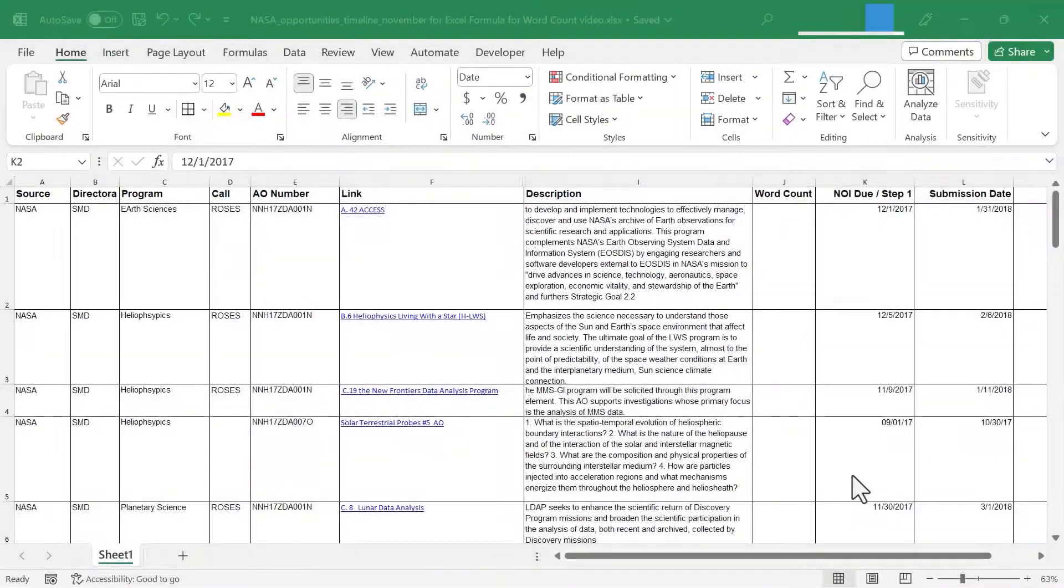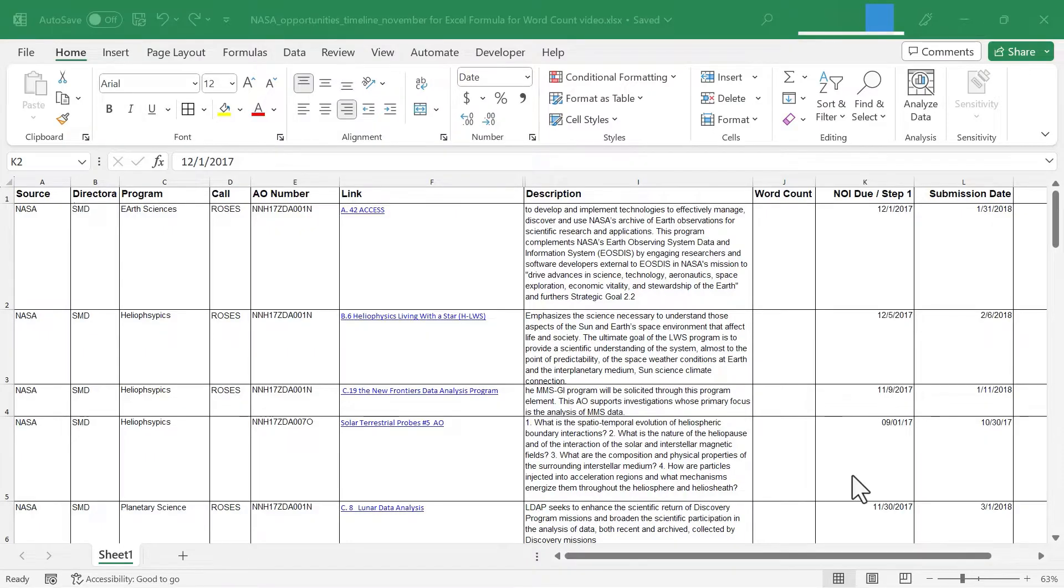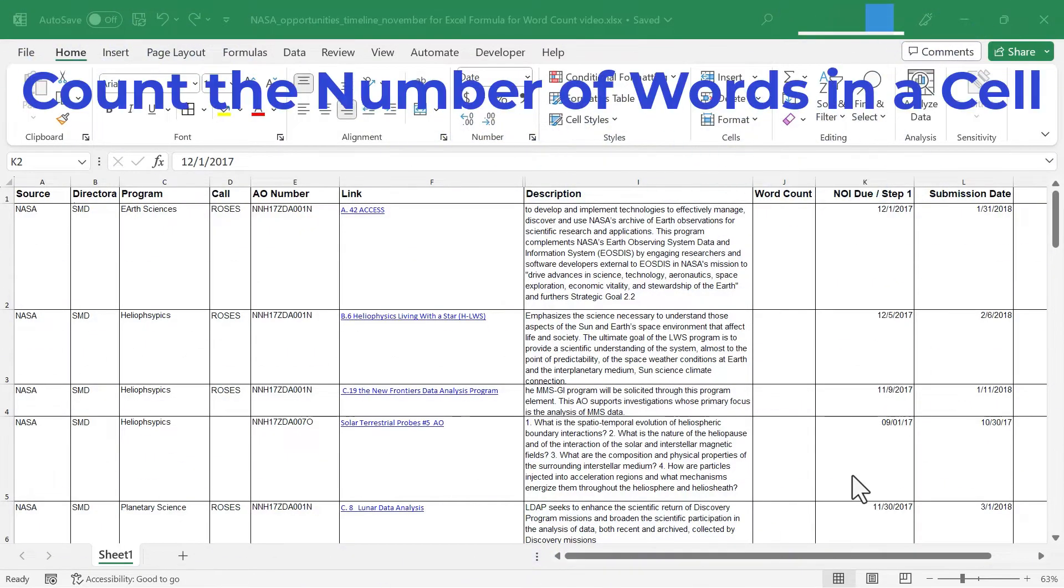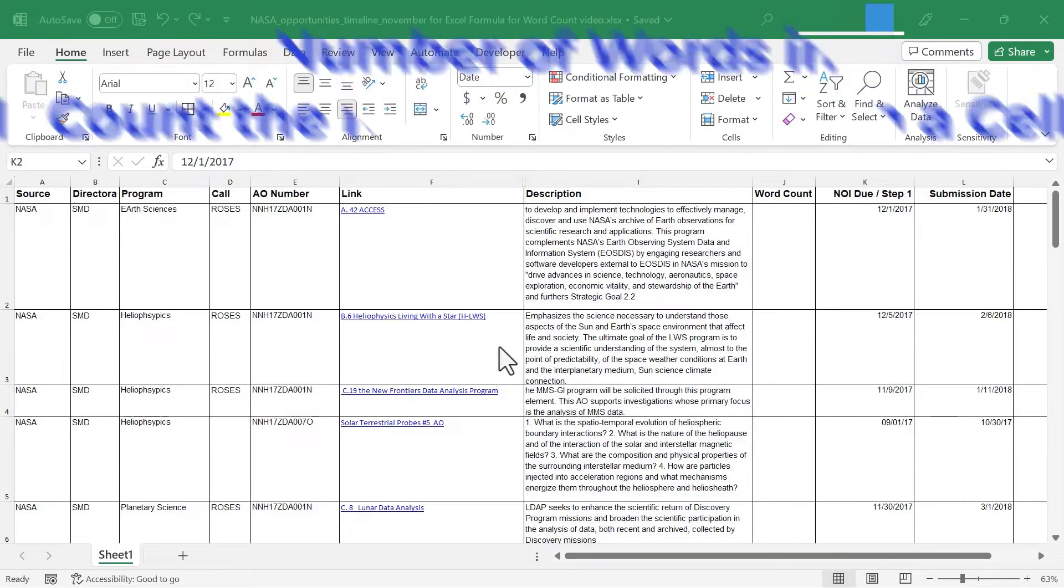In this Excel video, I'm going to show you how to construct an Excel formula that will count the number of words in a cell. Let's get started.